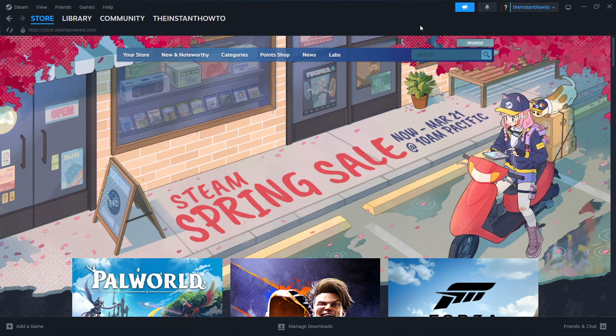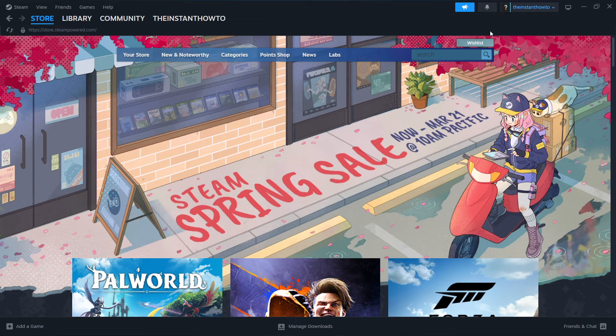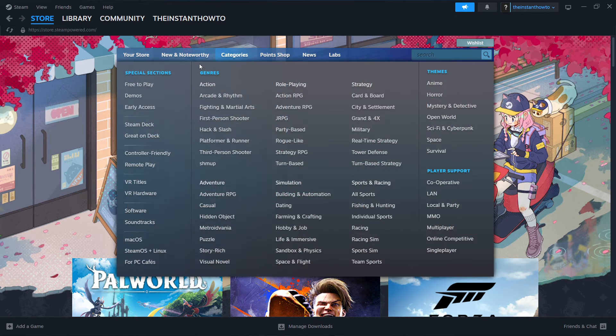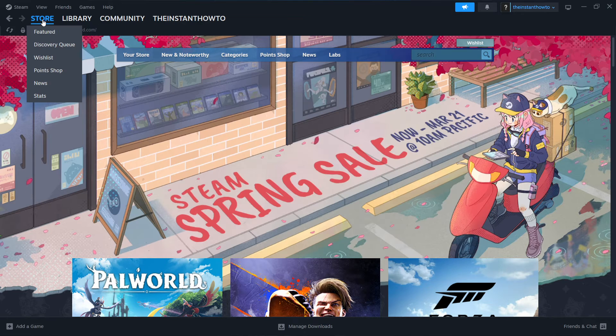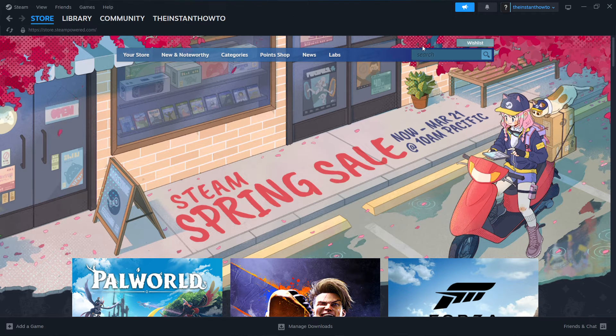And once you've done that, you have to create your account. That's very simple as well. And now once you've done that too, you will open up Steam, and this is exactly what you're going to see, the Steam store.